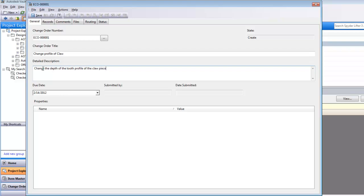The description will be that we're going to change the depth of the tooth profile in the claw piece. If there were certain properties that we were going to be tracking associated with this, we could do that here.